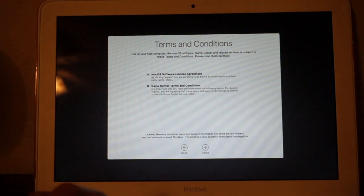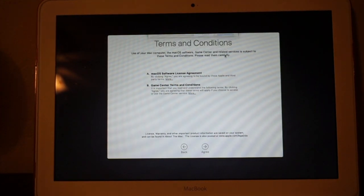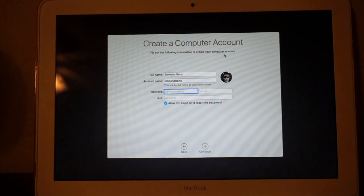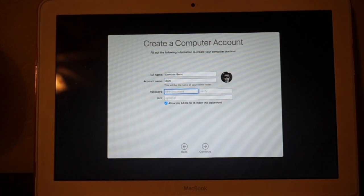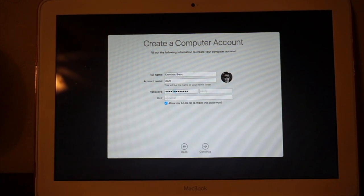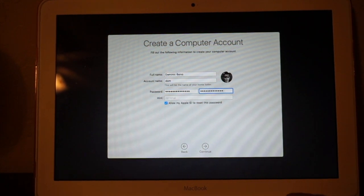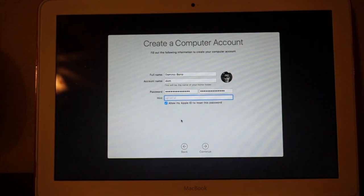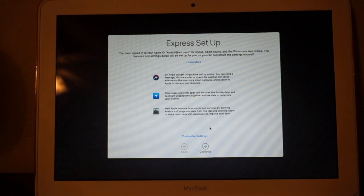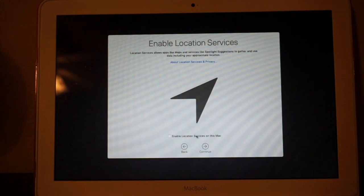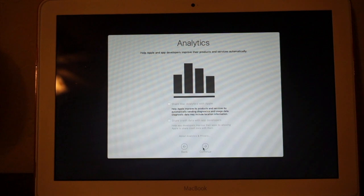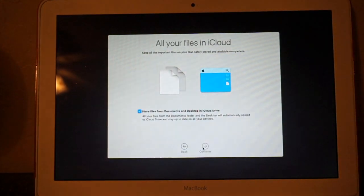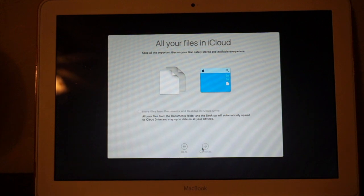Alright, so now we have to agree to the terms and conditions, so agree, and here's this stuff, password. So this I'm going to customize, enable location services on this Mac, I'm not going to share that with Apple, continue. And yep, we'll enable Siri, nope, continue.